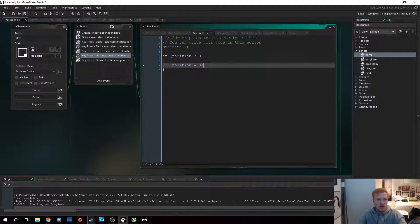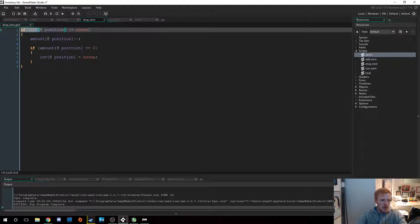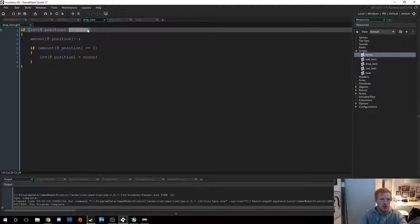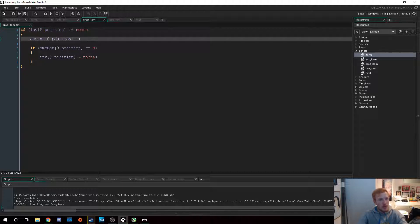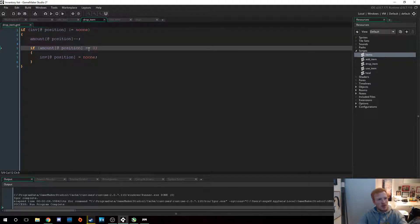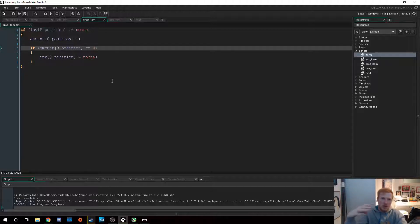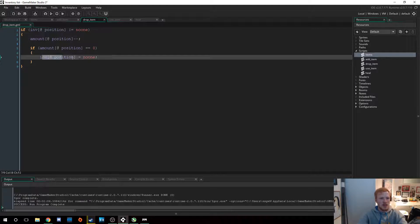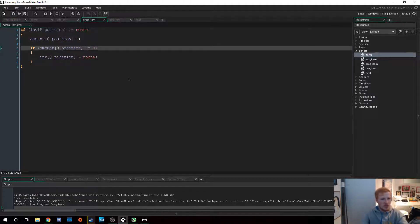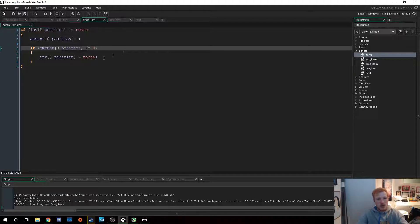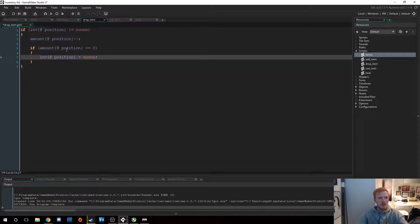So the drop item script checks if the inventory at our current position does not equal noone — so if there's an item in that slot. If there is, it subtracts one from the amount at that position, then checks if the amount equals zero. If it does, the inventory at that position is set to noone because there are no more items. You can use less-than-or-equal-to zero as well, in case you later add the ability to remove more than one item at a time.